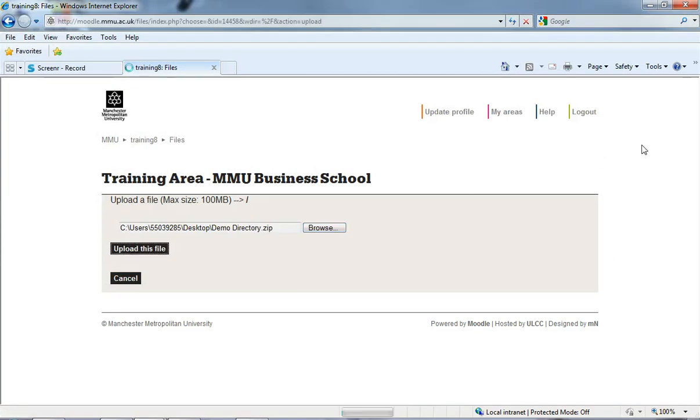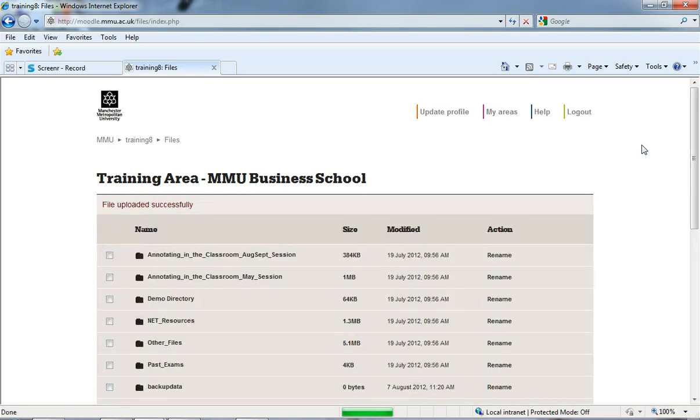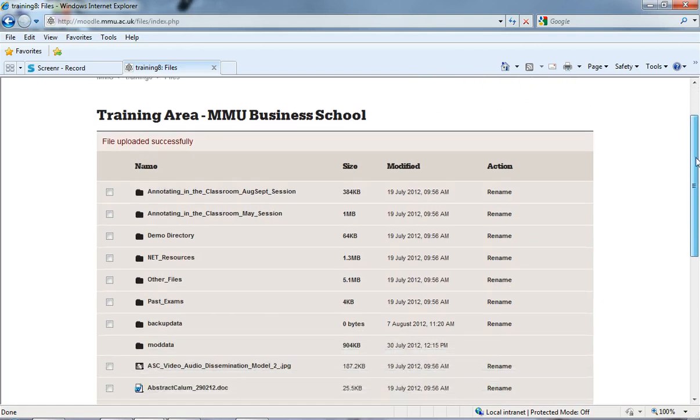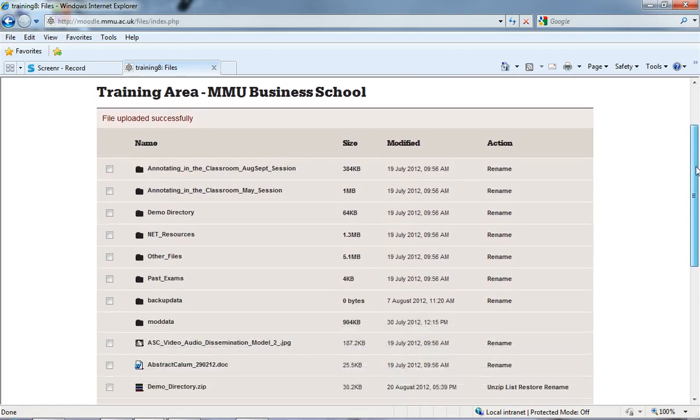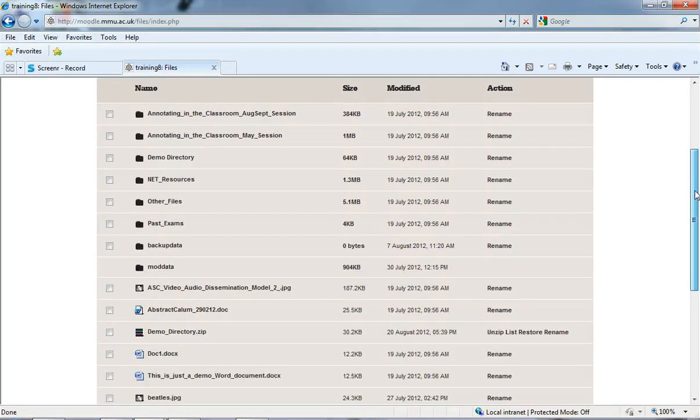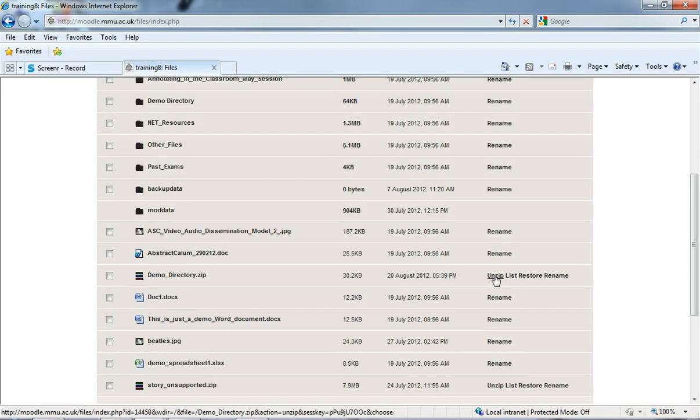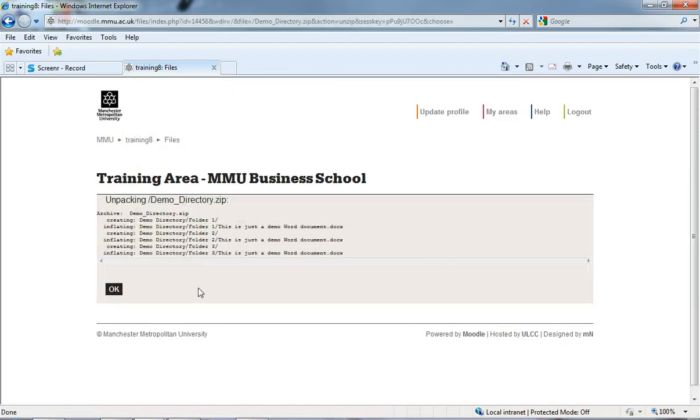And that will take that zip file, so all the files that are inside those folders that we then zipped up, it takes it as one and it uploads it onto Moodle for us. And if I go down to my demo directory, you can see it's been uploaded here. And what I'm going to do is I'm just going to click unzip and click OK.